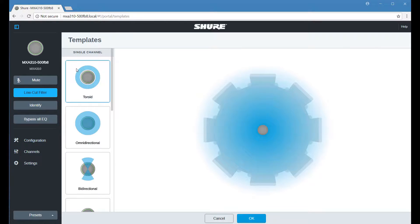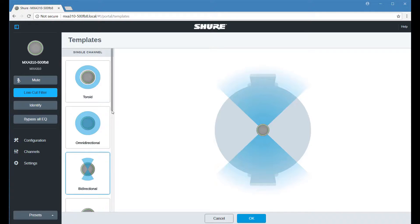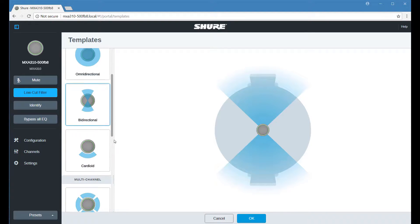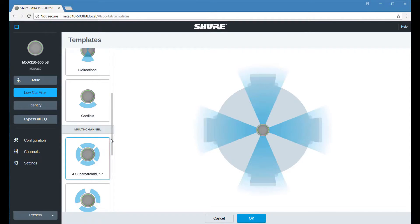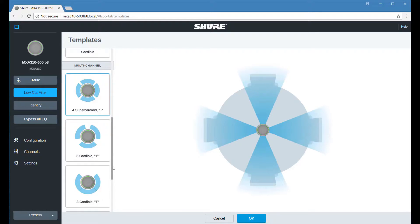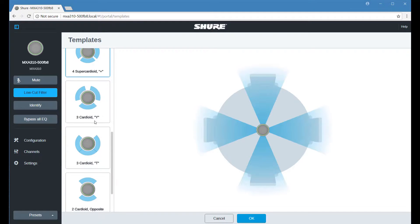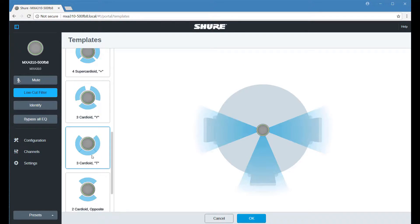From there, select a template based on the seating configuration and number of required channels. There are single-channel and multi-channel options to choose from, depending on the level of flexibility you need.